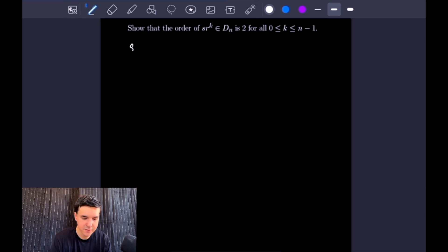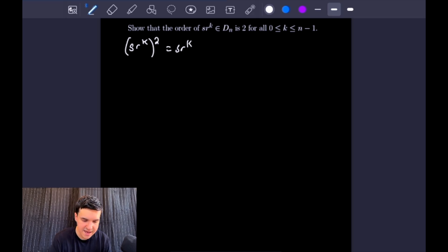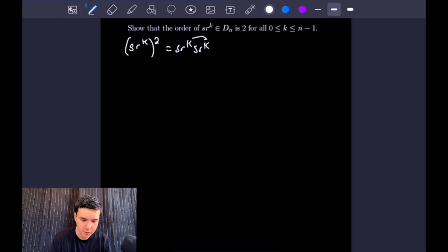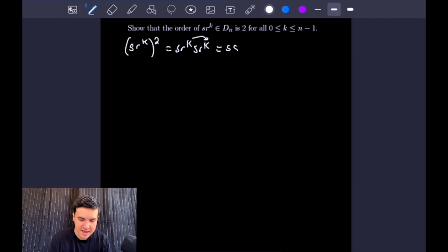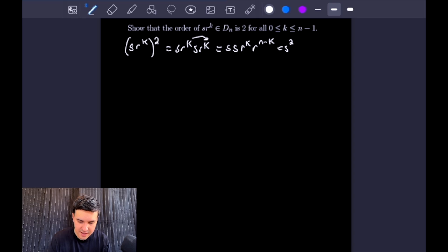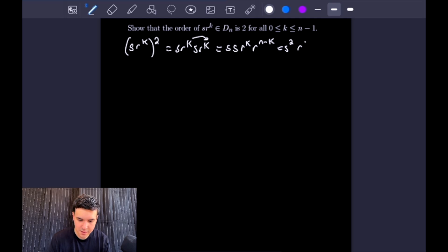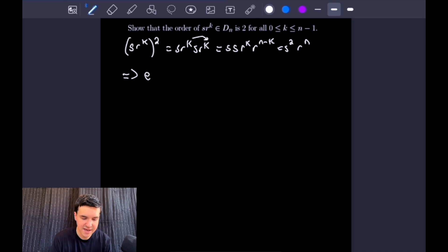We have Sr to the K squared, which is the same as Sr to the K times Sr to the K. We will use our commutation relationship to move the R to the K to the right-hand side. When we do that, we get S, S, and then R to the K times R to the N minus K. Combining those terms gives us S squared times R to the K plus N minus K, which is R to the N. We know that R to the N equals the identity element E, and so does S squared, giving us just the identity element E.